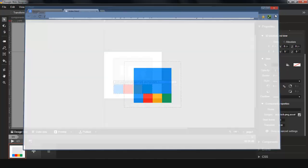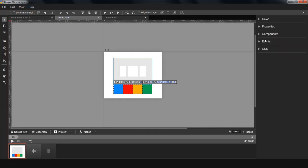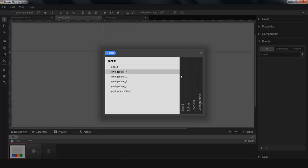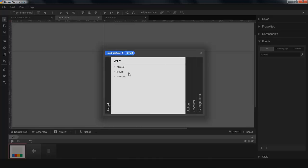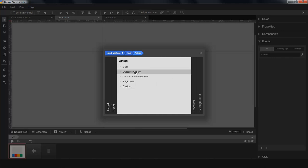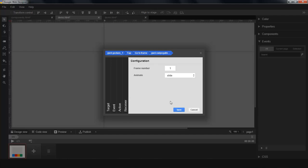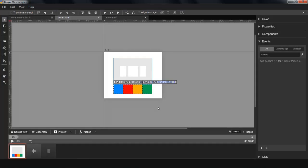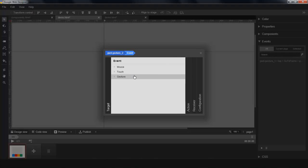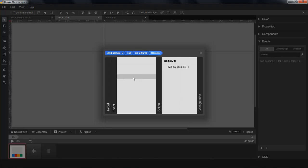Now let's add some interaction. The first way to add interaction is by going through the events panel. It's right underneath the components panel. I'm going to say when you tap on this gesture, go to the first frame. And I'm going to say for gesture number two, when you tap on it, go to the second frame.